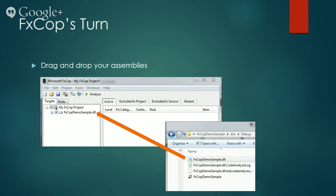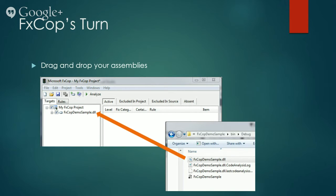And over here, I am drag dropping the same from the Explorer window onto FxCop's target pane. We now need to click on the Analyze button to begin analysis.